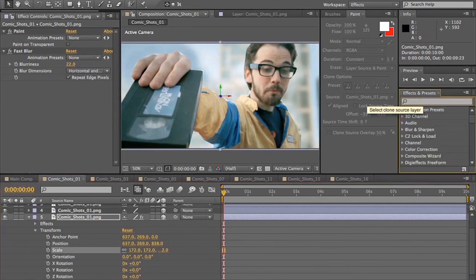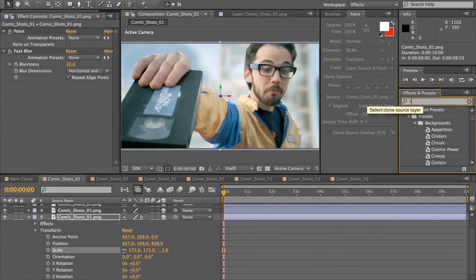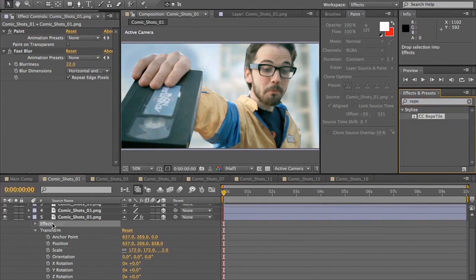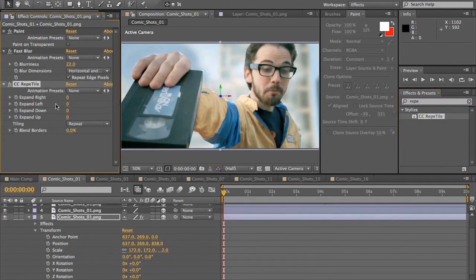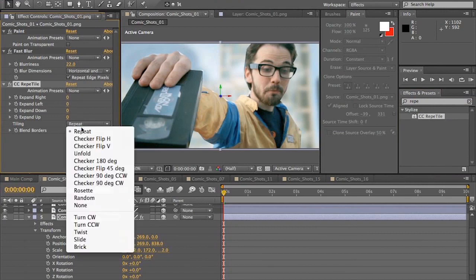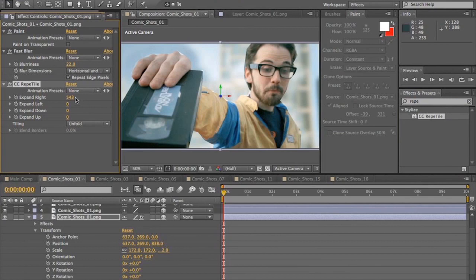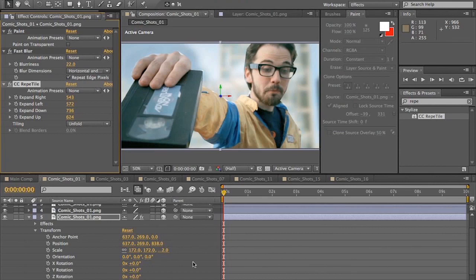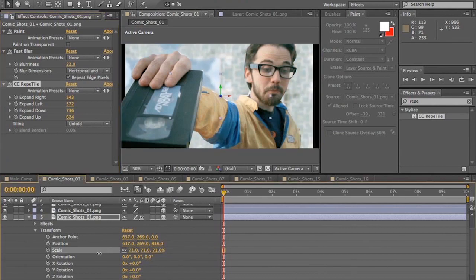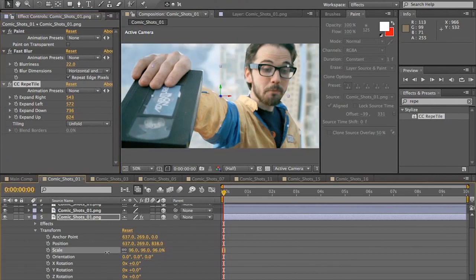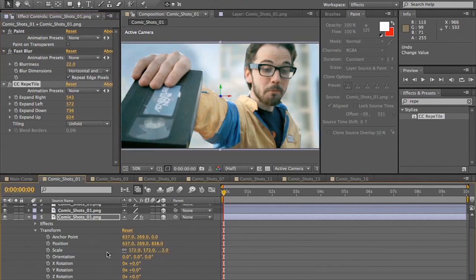And while we're doing this, let's go ahead and apply CC Reptile. We're going to select tiling to be unfold and expand in all directions. This way it has a bleed room. You can see.